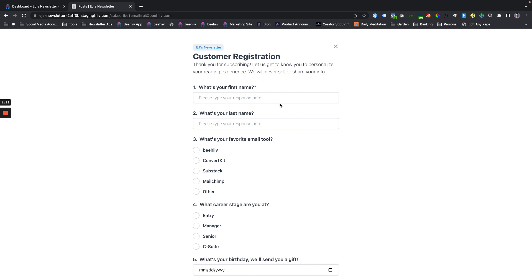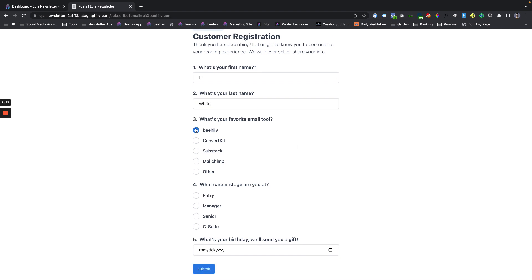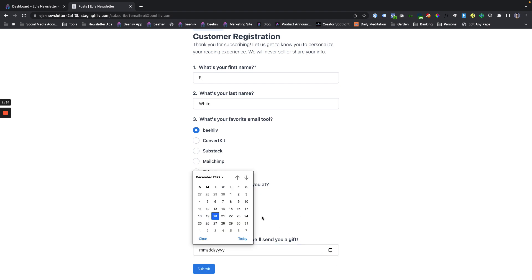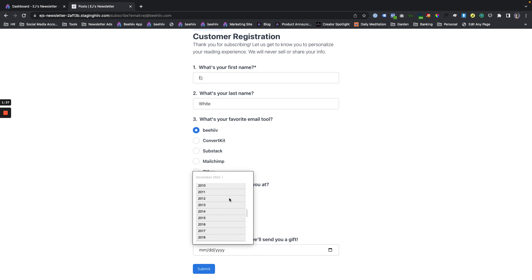But this is just kind of that first step right after they subscribe. So what's your first name? EJ, last name White. What's your favorite beehive or tool? Beehive, of course. What career stage? I'm balling out. Let's just say that.